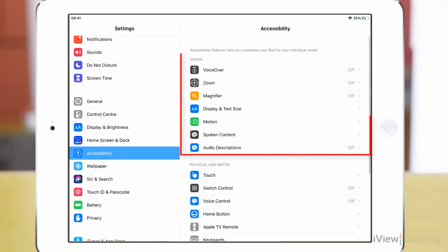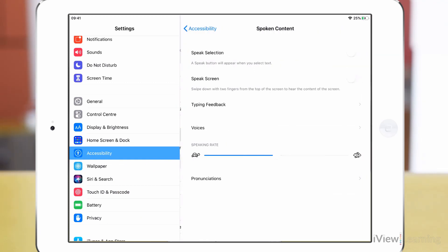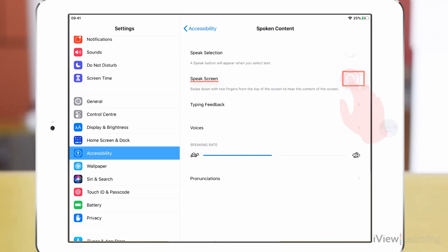In the vision section tap spoken content. Tap the speak screen toggle switch to turn it on.